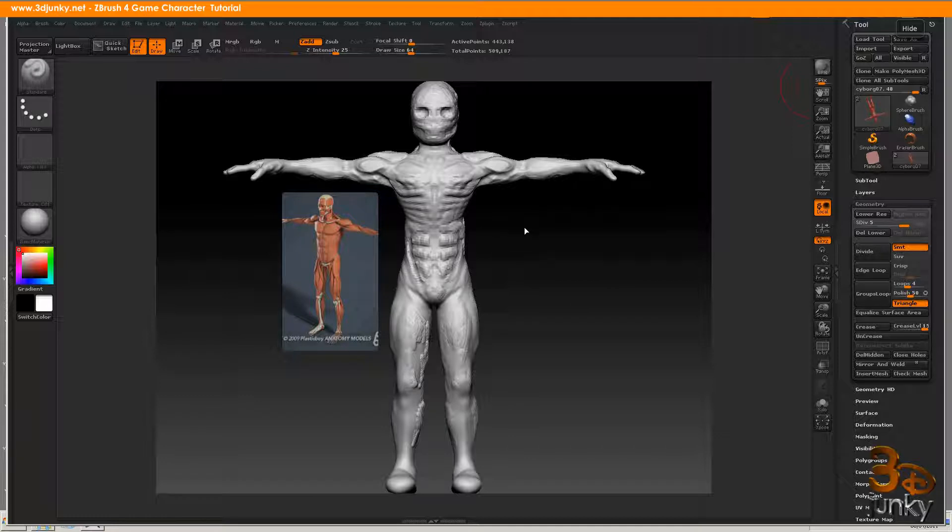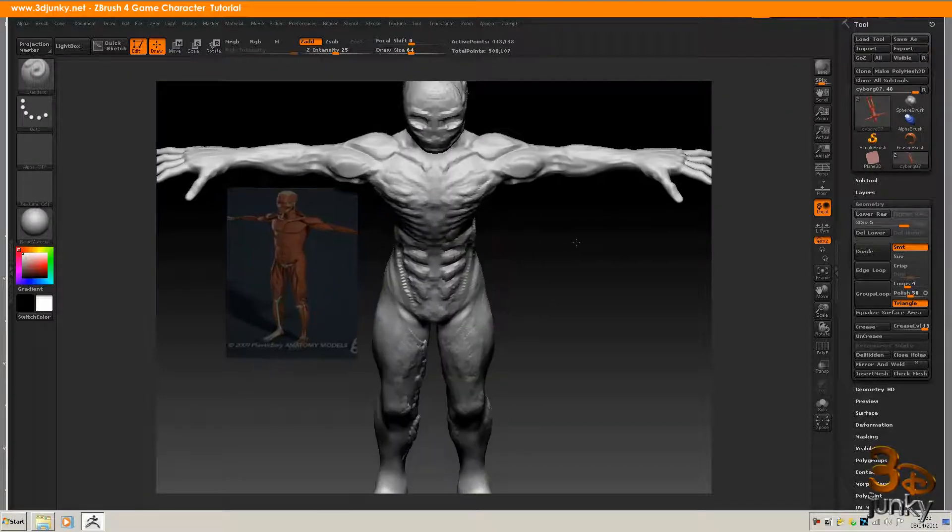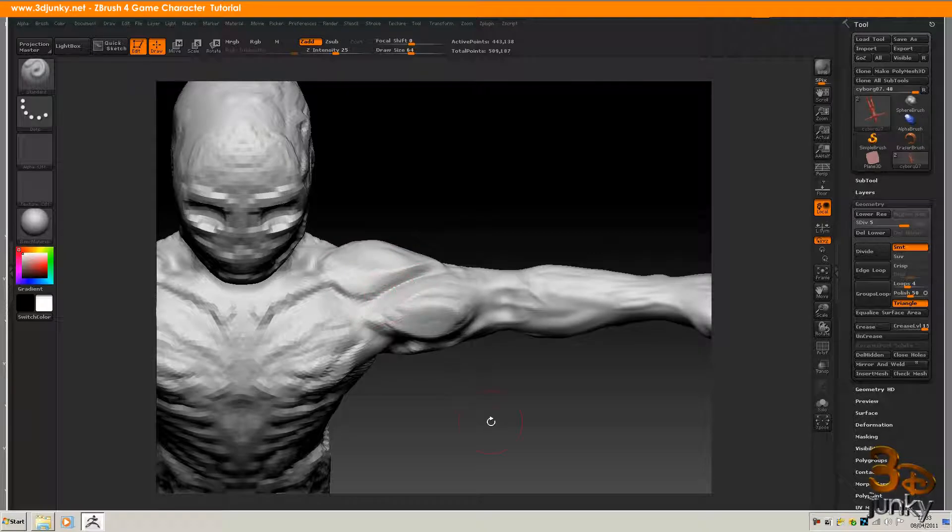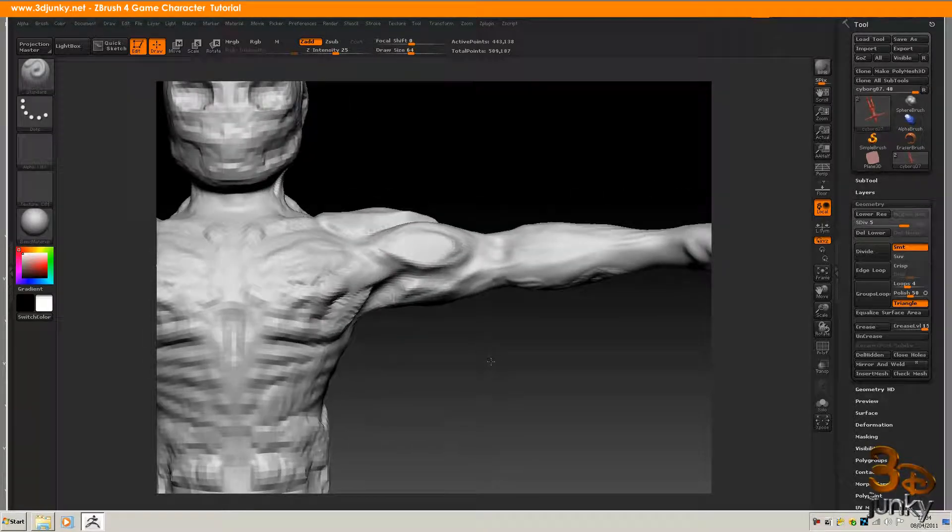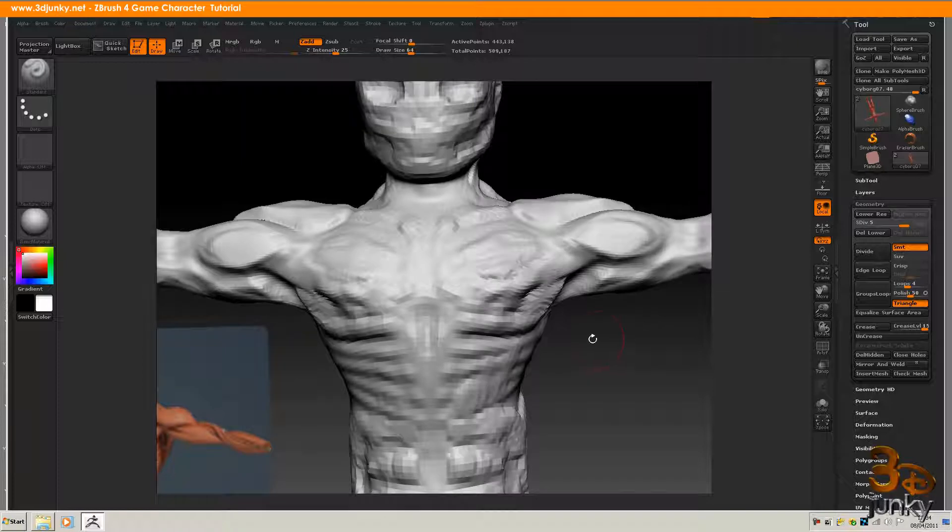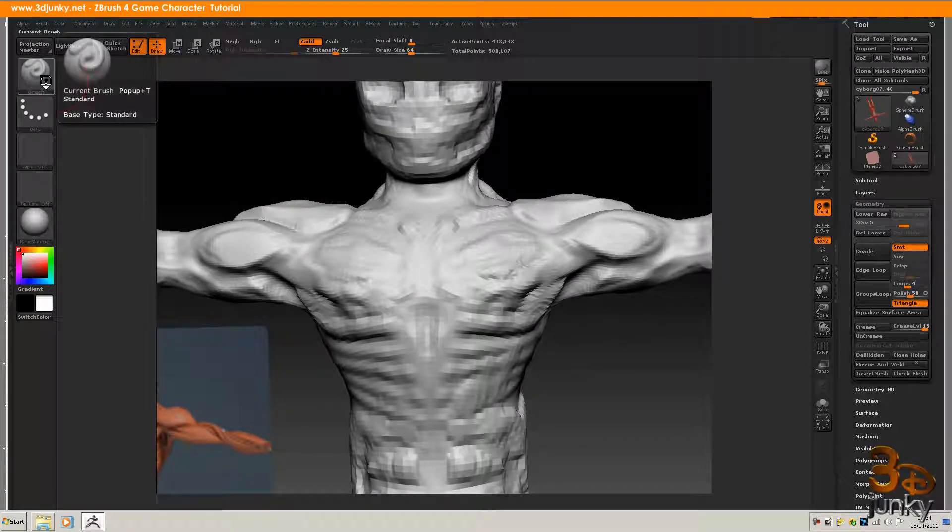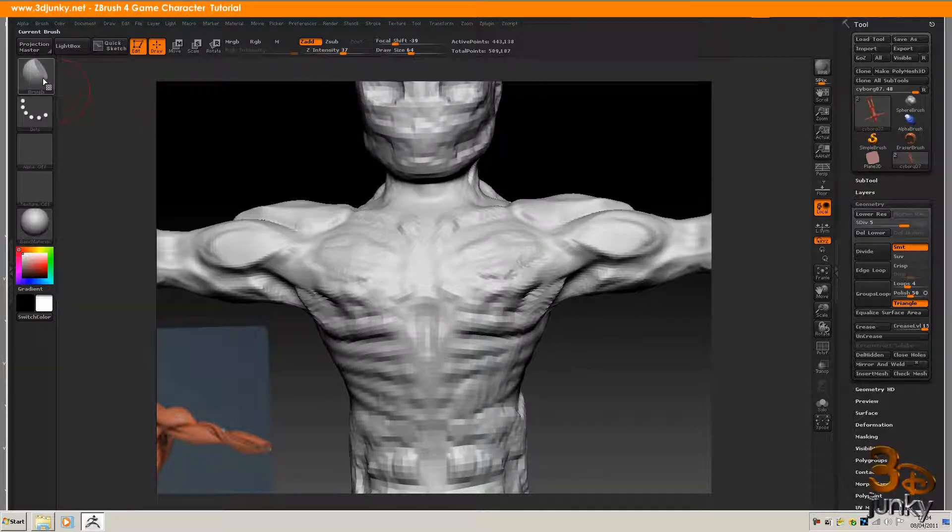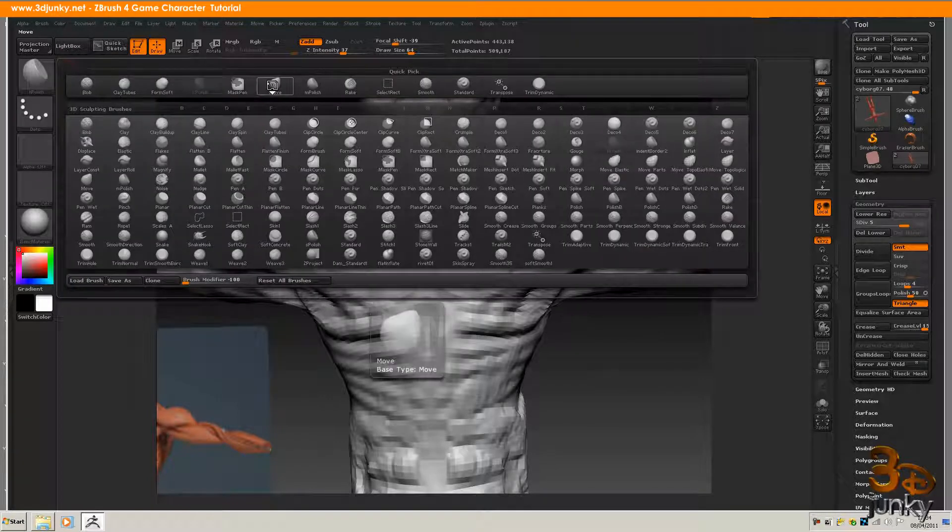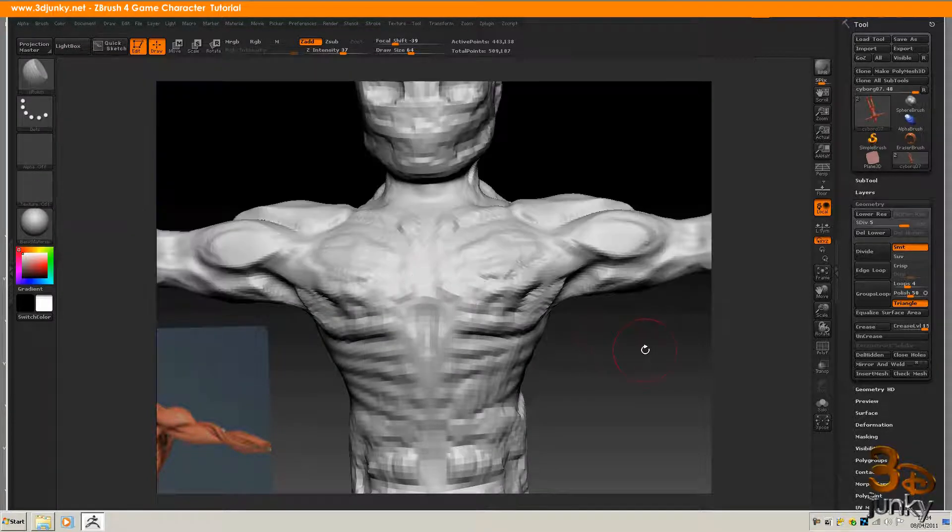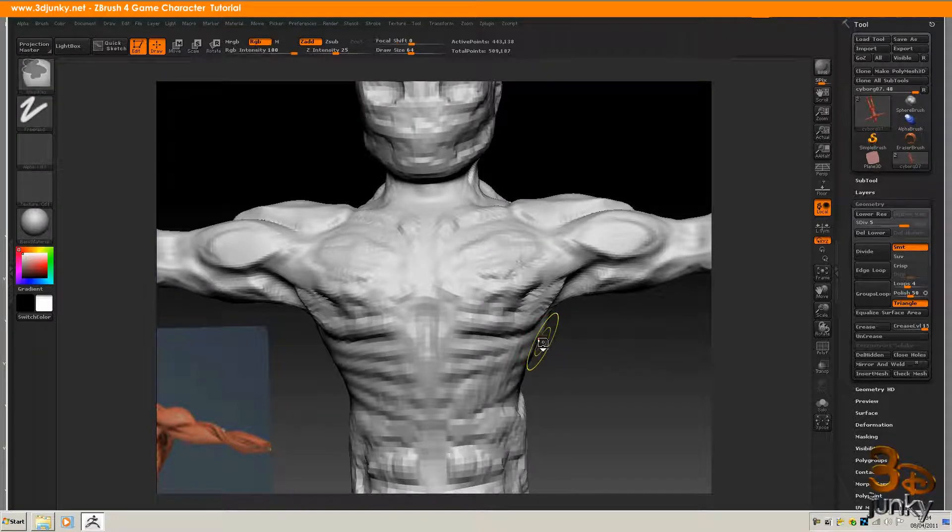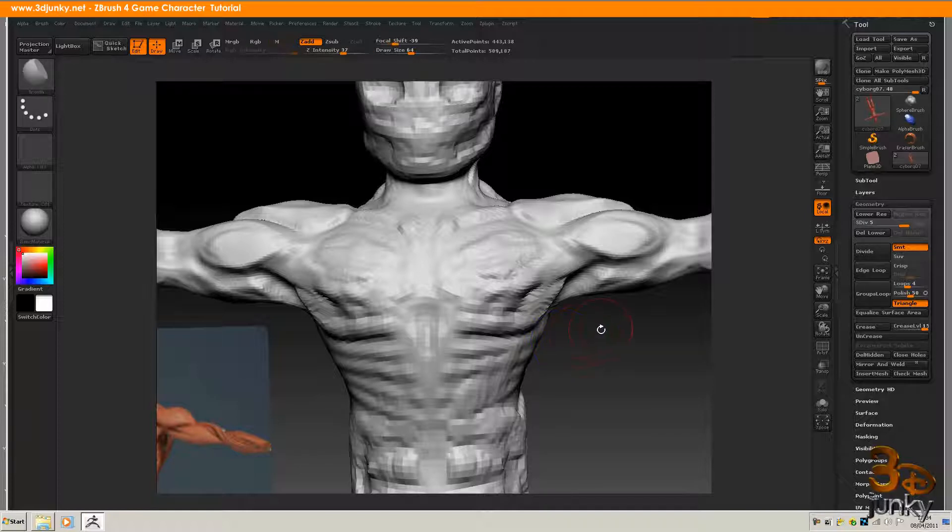If you can see I've already started to do some little tests on little areas to define them. Basically the only two tools I'll be using for this part, probably apart from the move tool, will be the H polish brush which you can find under brushes, and the other brush will be the smooth brush which is a modifier key, the shift key on your keyboard. These are the only two that I'm really looking at.